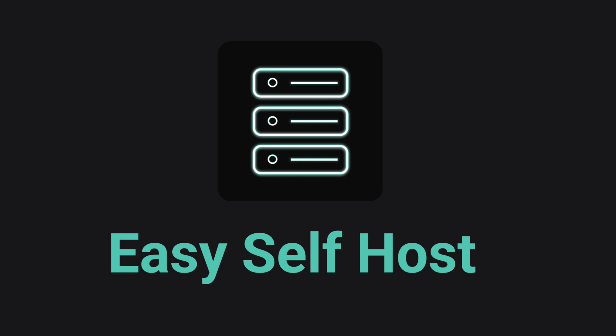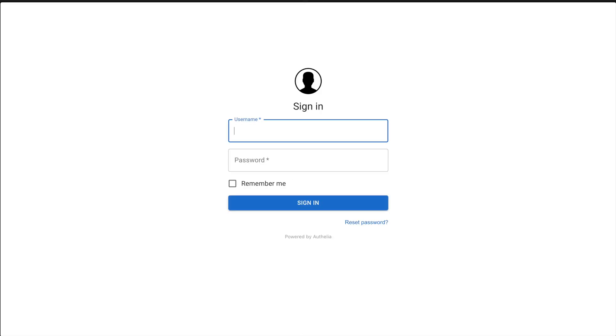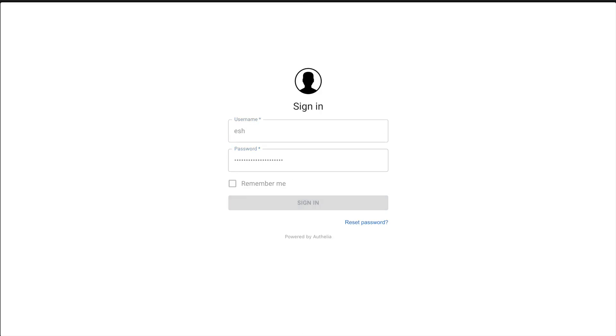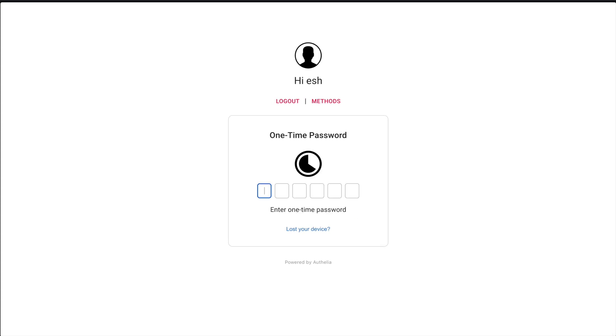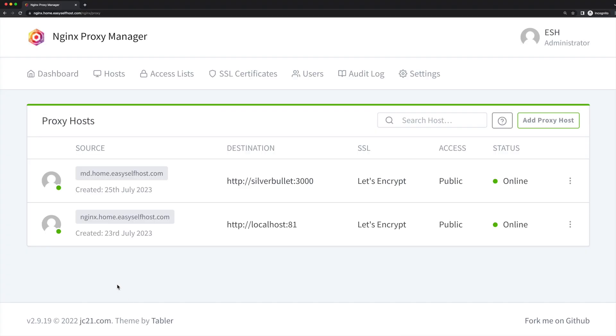Hello, this is channel Easy Self-Host. In this video we are going to host an authentication solution for self-hosted web services that doesn't have any authentication, and we can also enable two-factor authentication for better security. I'm using the SilverBullet app as an example. We hosted this app in the last video and as I mentioned, it doesn't have any authentication built-in.